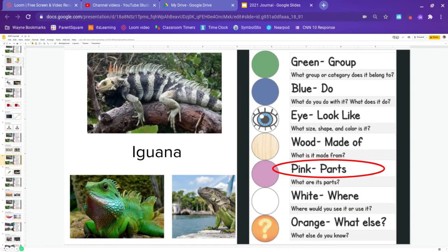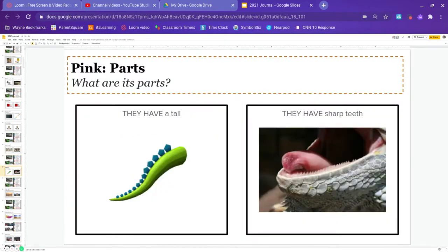Next we have pink. Pink is parts. What parts of the iguana do we see here? They have a tail or they have sharp teeth. Go ahead and pause and answer.